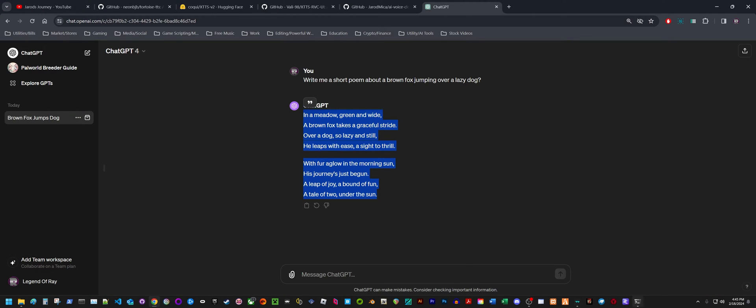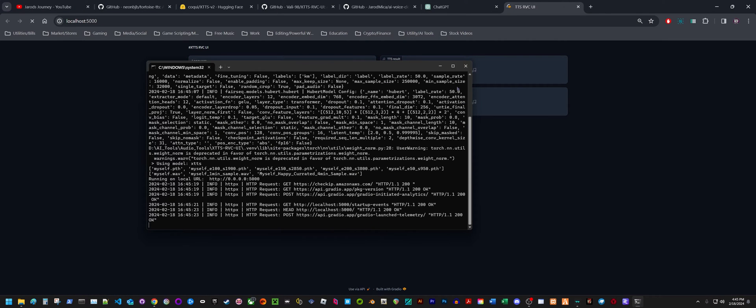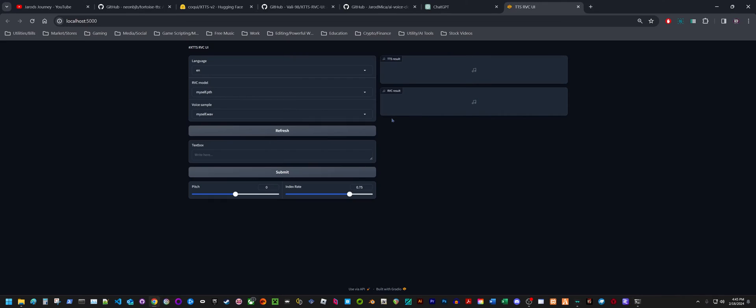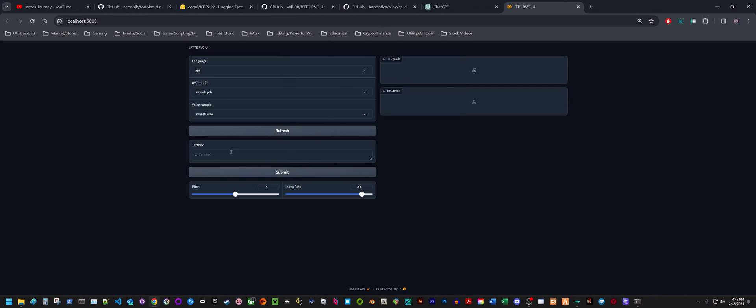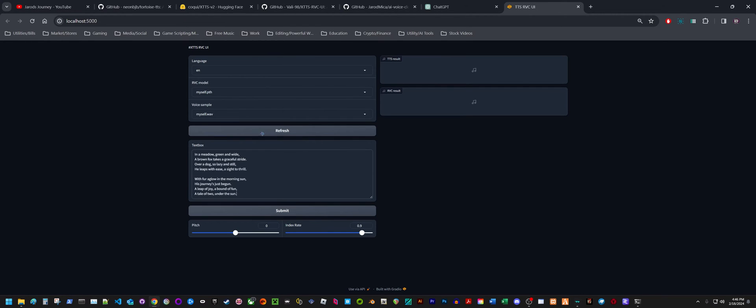I'll just click on this little link down here. You can see that the UI is much simpler. Typically I'll keep the index rate at 0.9 or 0.85. 0.9 is pretty good.